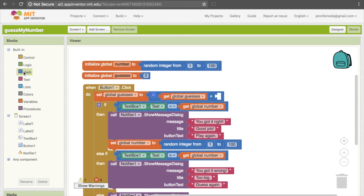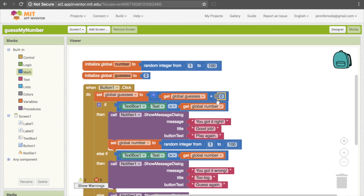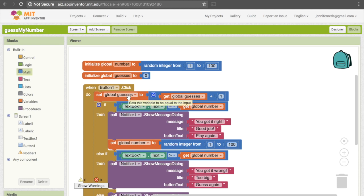The second thing we need is just the number 1, so go to Math and get that number. And that's all we need to update it — we are taking what was in guesses before, we are adding one to it, and then we're making that the new value of guesses.